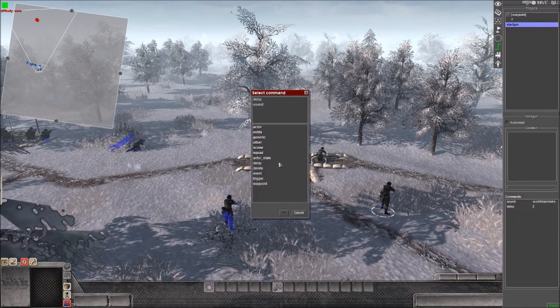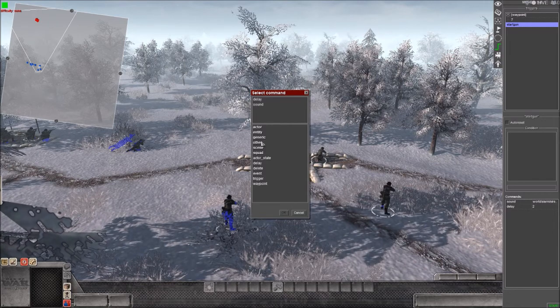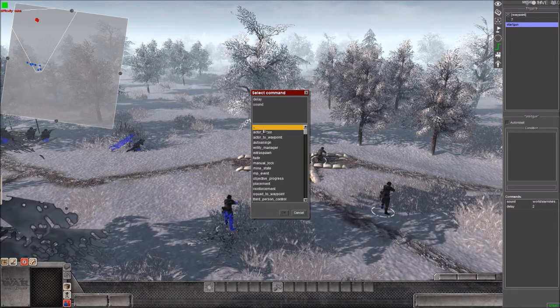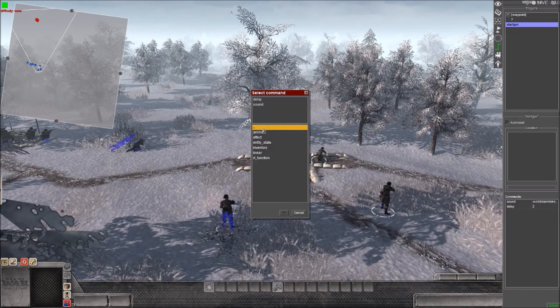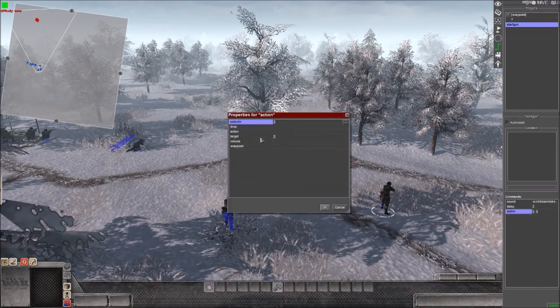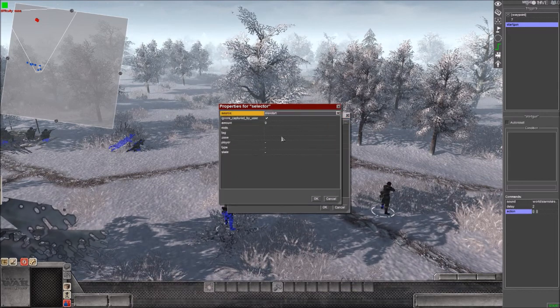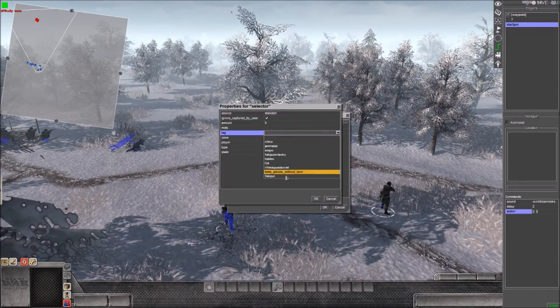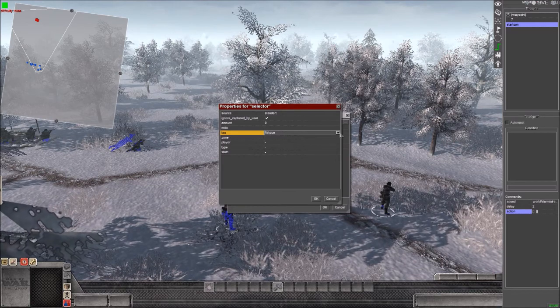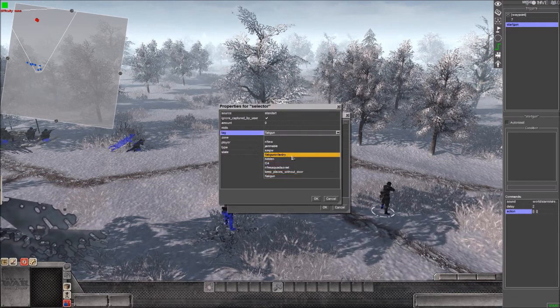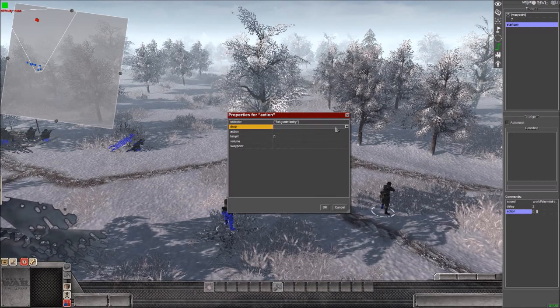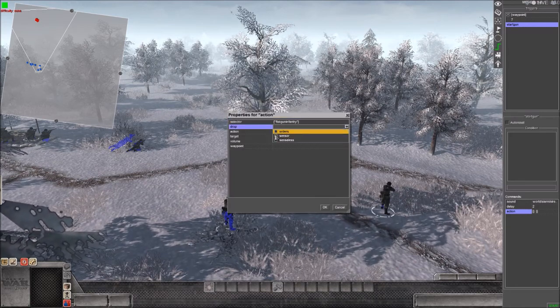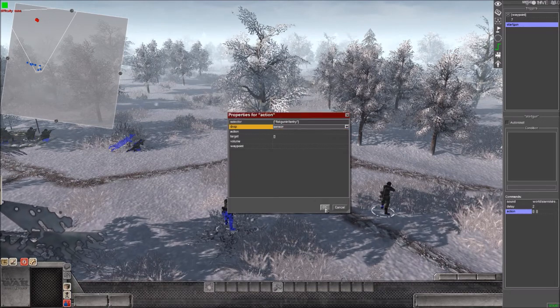And then we're gonna have the action command which should be under, if I can find it, action, there it is. So we're gonna select the tag on the, actually no, we put a tag on the flat gun infantry. We gonna select the tag and also this is important, we're gonna drop sensor.